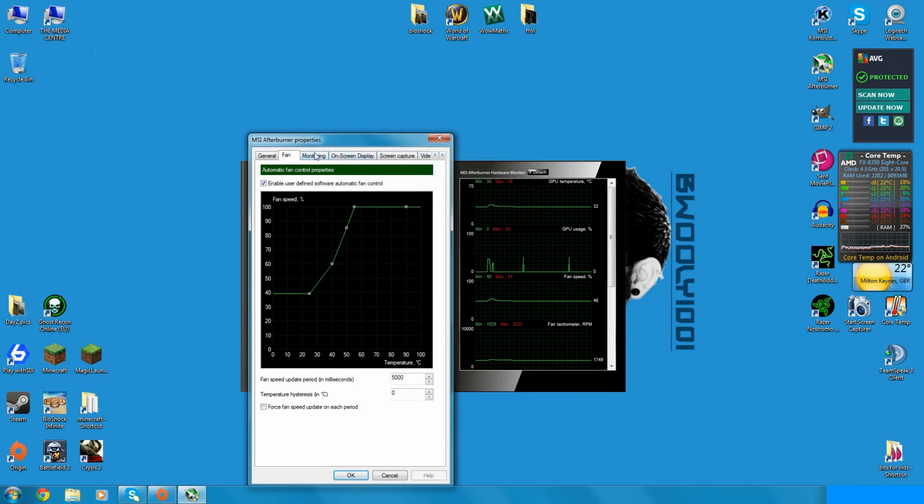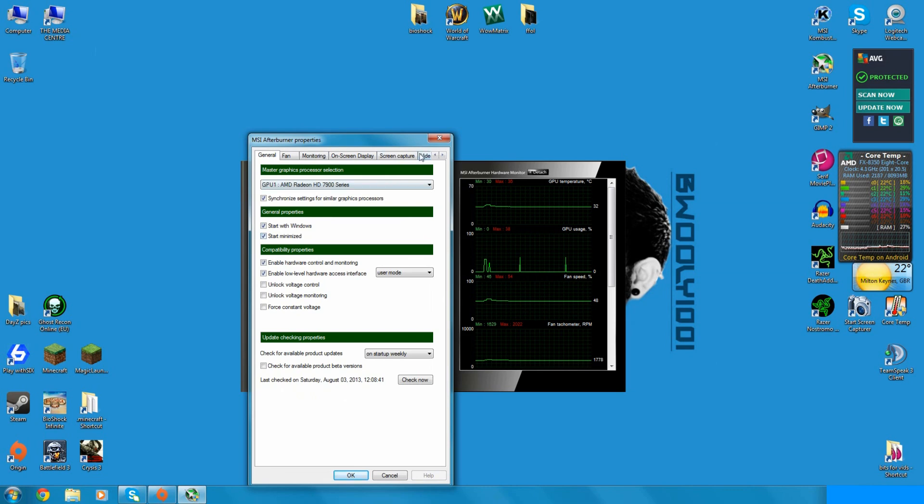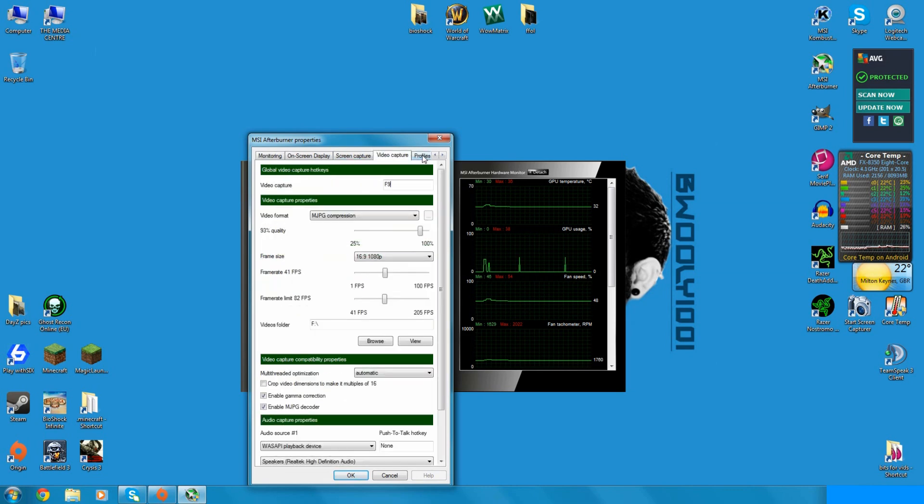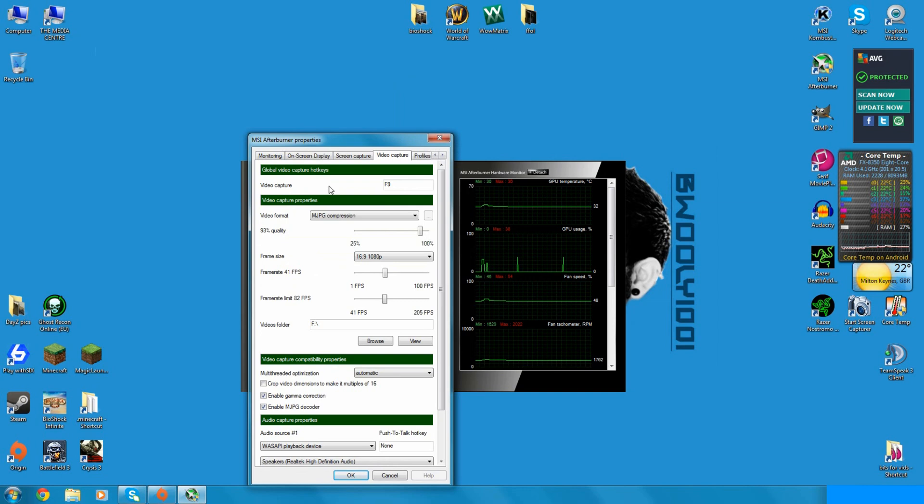A fan speed setup because stock cooling on the GPUs nowadays is ridiculous. Start with Windows, start minimized and go over to video capture. Set your video capture key, I've set mine to F9 because it's just there, it's out of the way, I'm not going to spam it by accident.